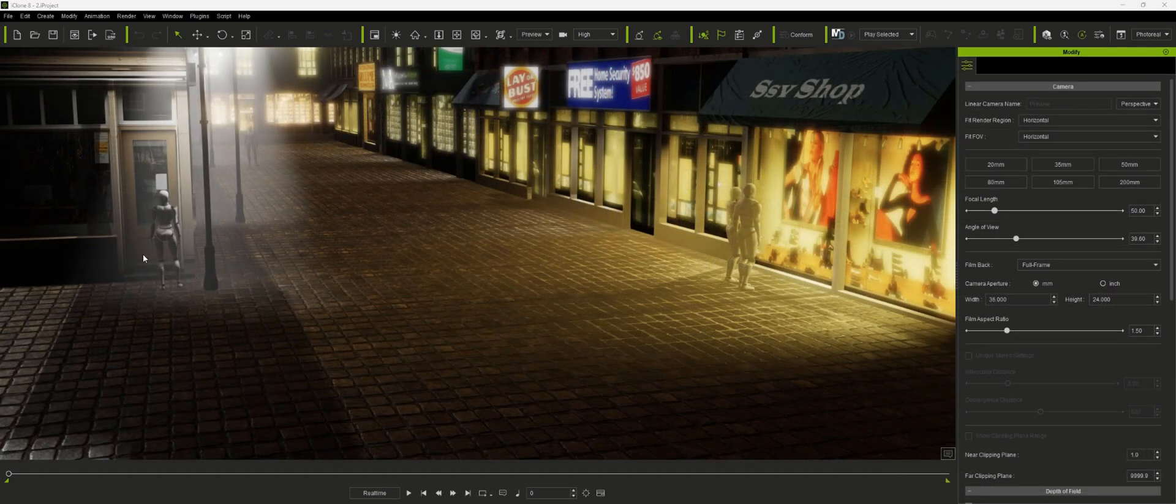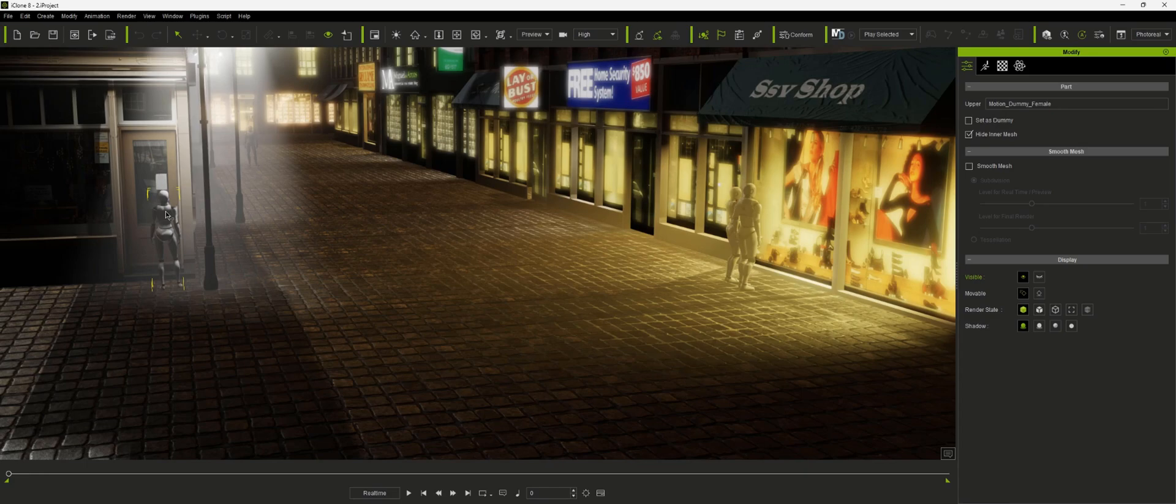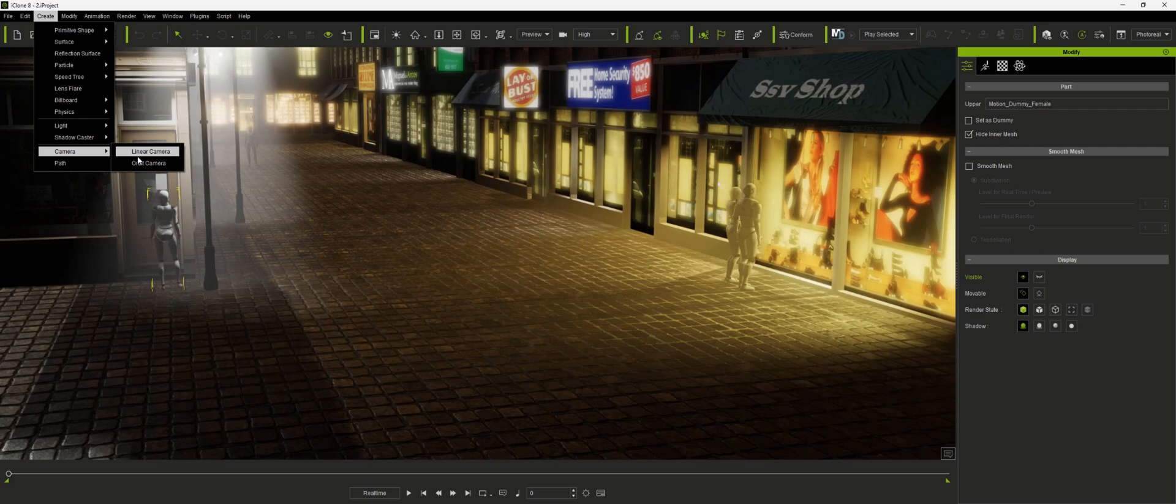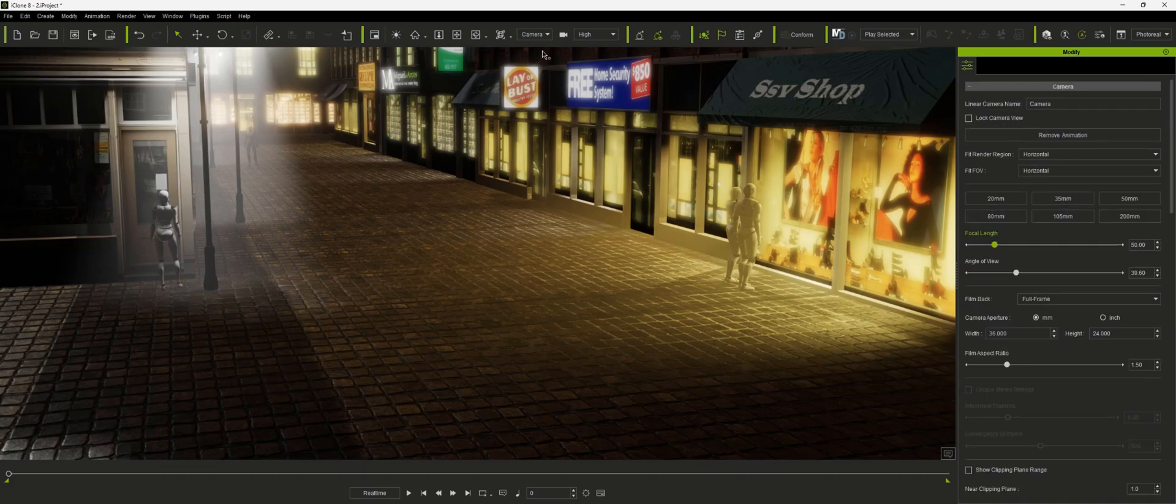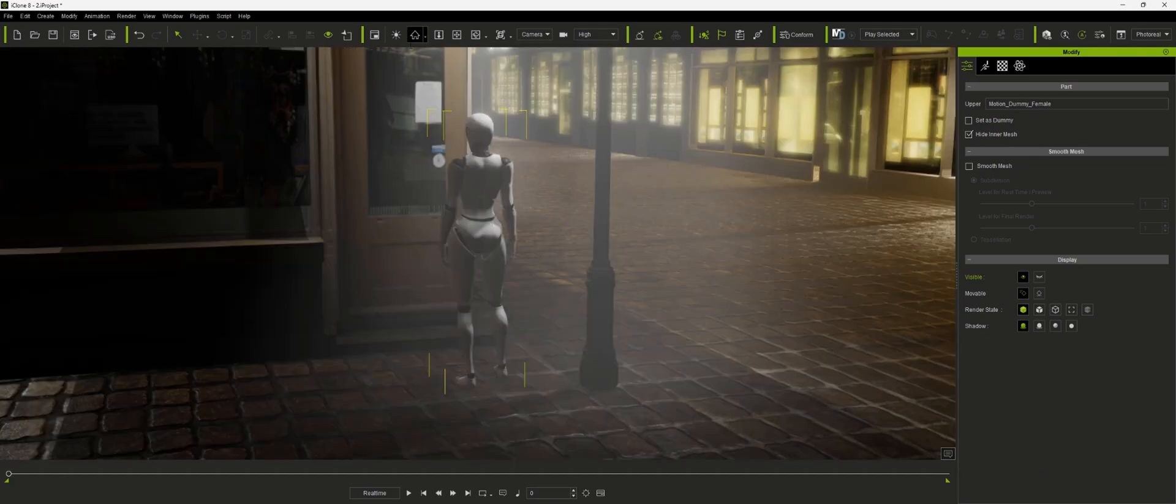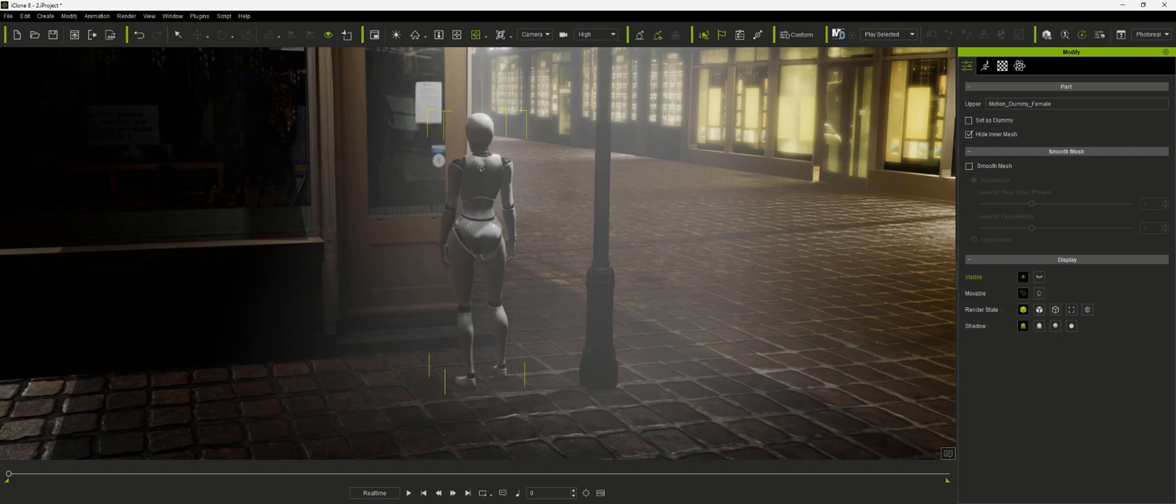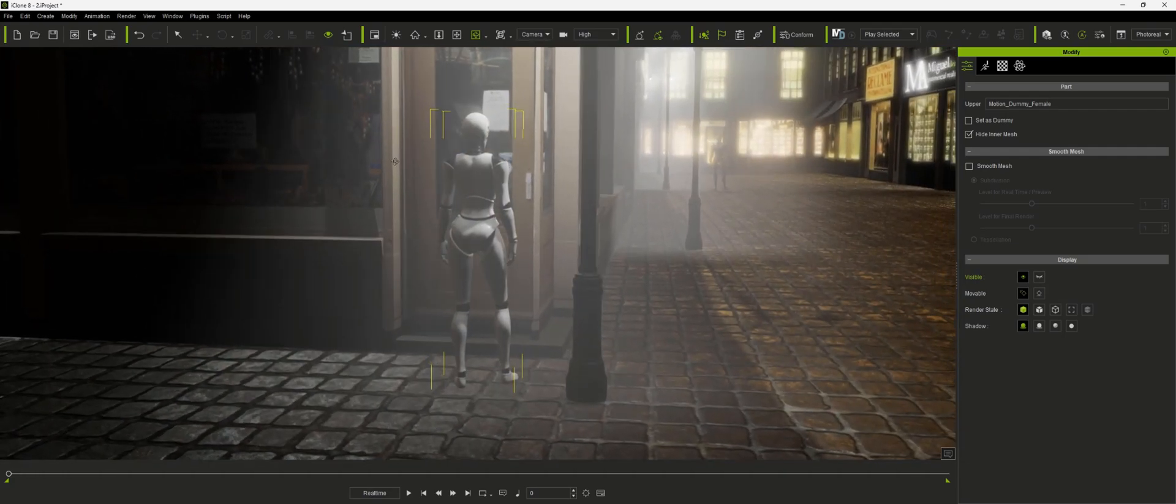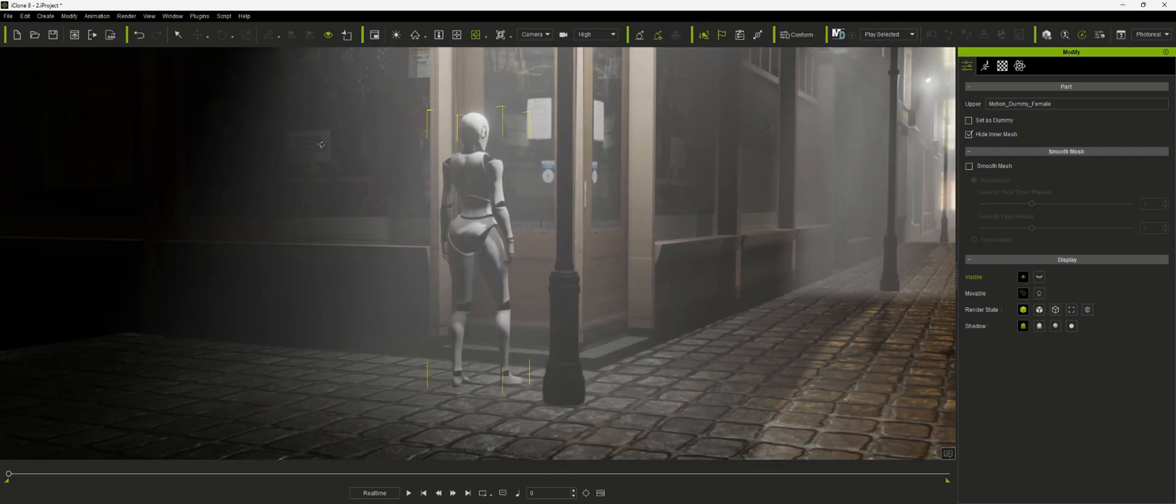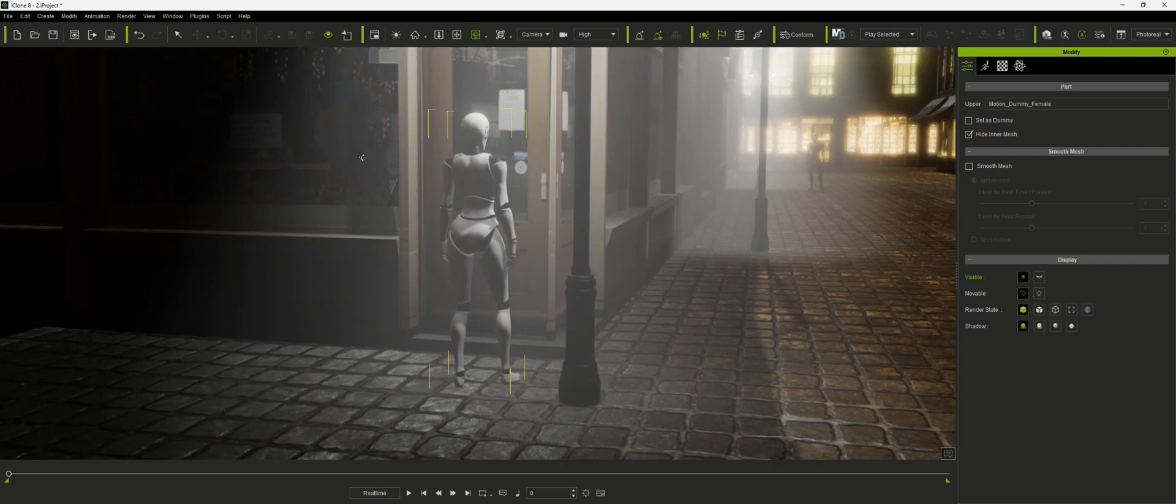Okay now if we were going to highlight this person over here first, then what we're going to do is come up to create camera, linear camera, and then you come back and select your character or part of the character. Hit home and that will focus you in on that character. And from here you just set your camera angle.